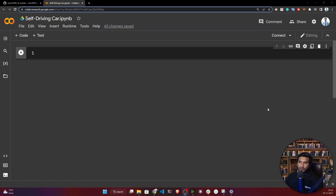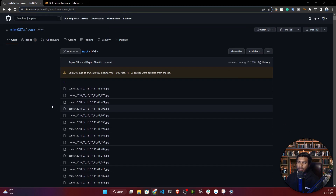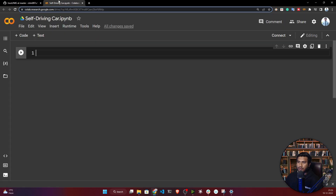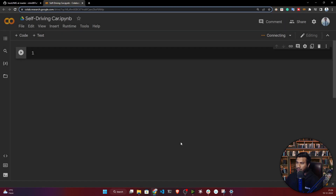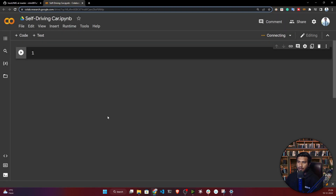Hello everyone, welcome back. In this video, we're going to load our data. This is the data we'll be using — it's already available on the internet, so we don't need to upload our own data. For that, open your Google Colab, connect, and make sure you have selected the GPU runtime.